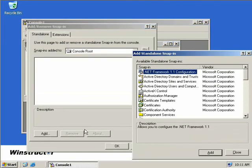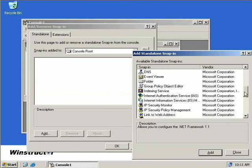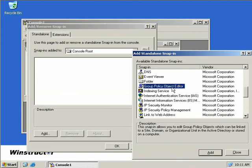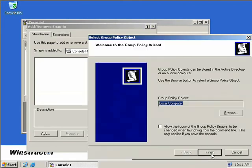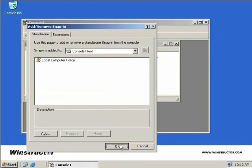We'll press the Add button, then scroll down and find the Group Policy Object Editor, and click Add. This will select the snap-in for the local computer, which is what we want, so we'll click Finish, then Close, and then OK.